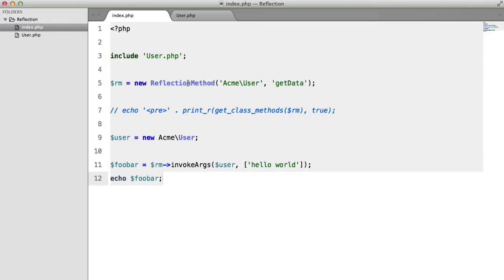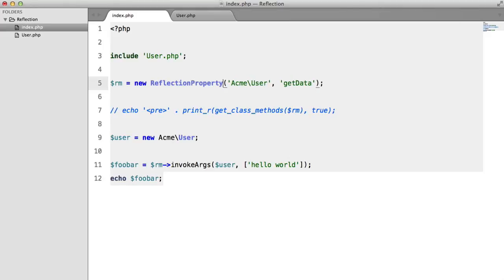In the last lesson, we looked at ReflectionMethod. Now we're going to be looking at ReflectionProperty, which is very similar.